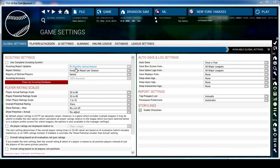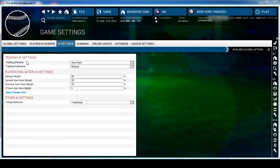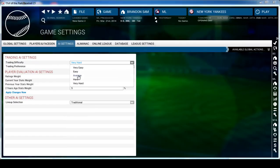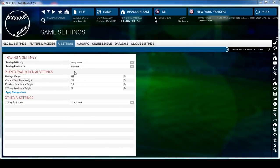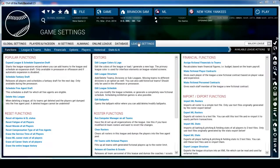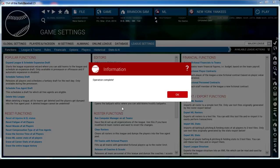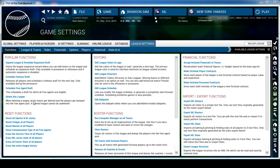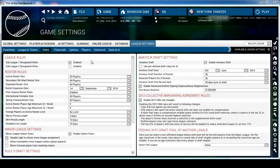One thing I also recommend is going to the Trading AI Settings. In the AI Settings tab, go to Trading Difficulty - it's normally at Average. I like to put it on Very Hard because otherwise it's easy to manipulate. From there I go to League Settings, then Reset Functions - Reset All Injuries and DL Status, then Deplete. I like to do this because when you start a game they have real-life injuries as of opening day and I like to get a clean slate.